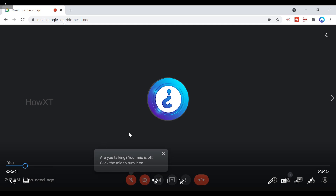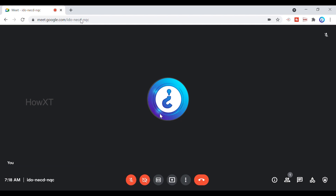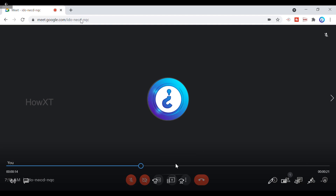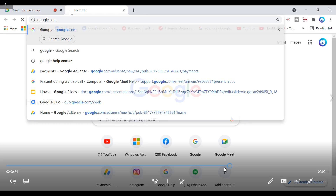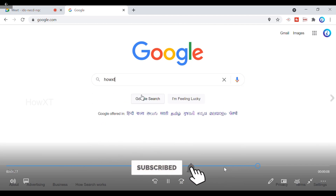Whatever I recorded is there — the meeting, and everything I browsed. Each and every detail is recorded. It is a pretty good free option provided by Windows. You can see everything I was searching is recorded.